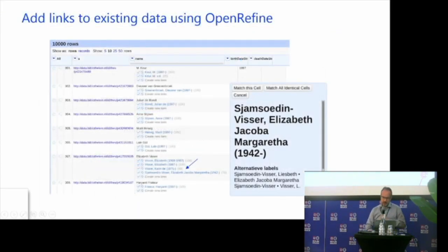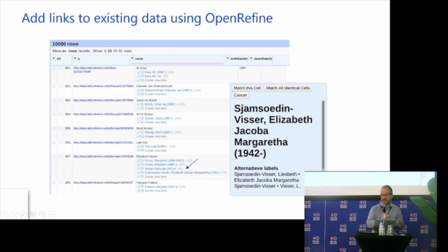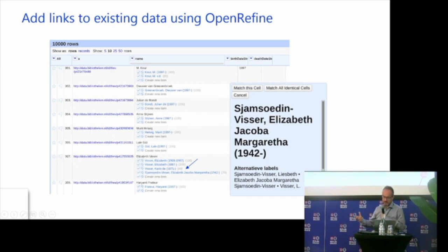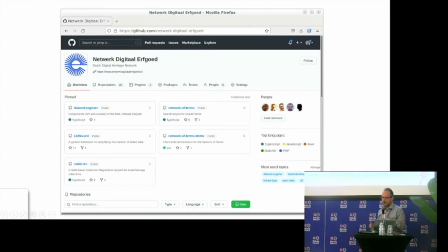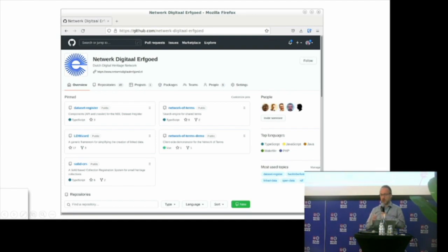One of the new features of the network of terms is that you also have a reconciliation API. So if you're using a product like OpenRefine, you can reconcile your datasets to one of the sources within the network of terms. All these Dutch sources are now available within OpenRefine. Some didn't have a reconciliation API, and thanks to the network of terms, now they do. The network of terms is a technical product, and all of our products within the heritage network are open source and available on GitHub. So anyone can start up their own network of terms using this technology.